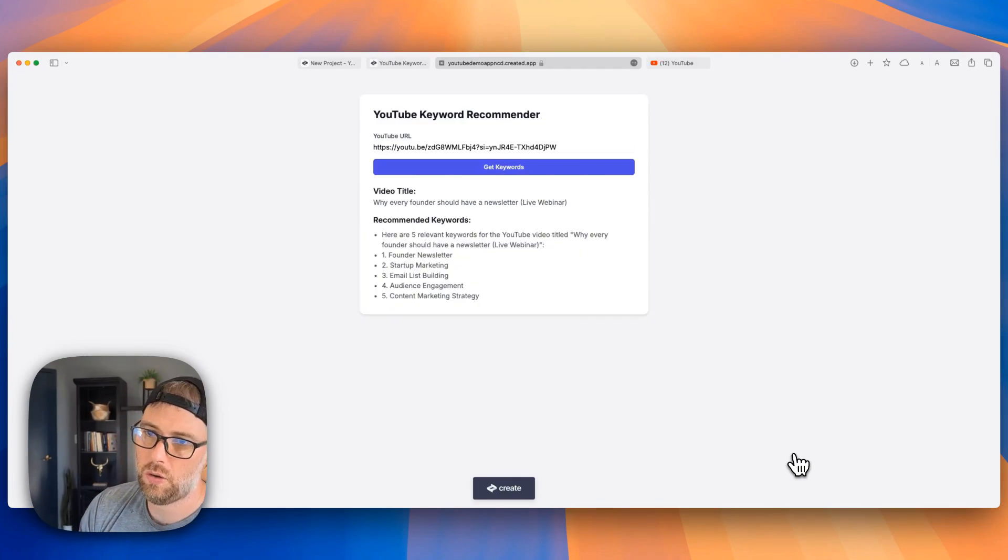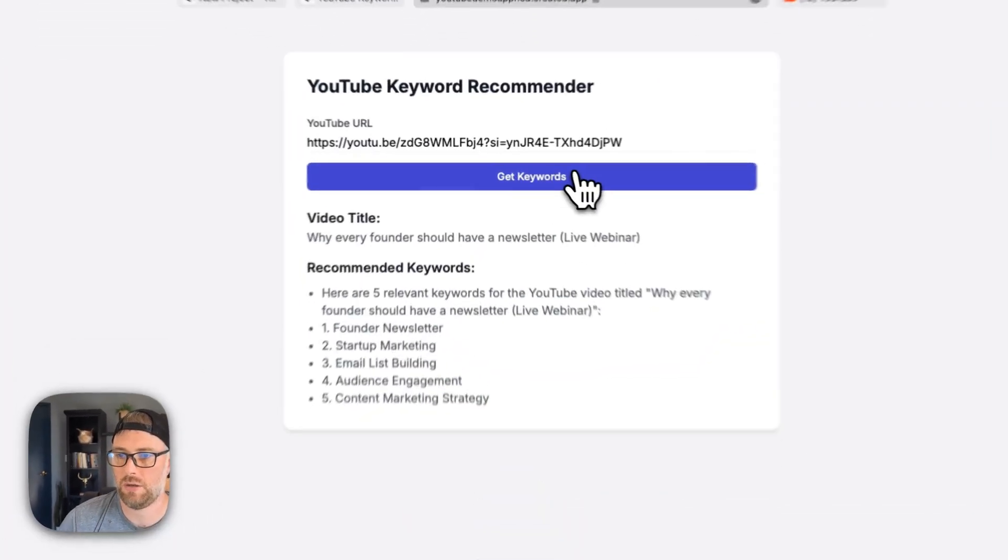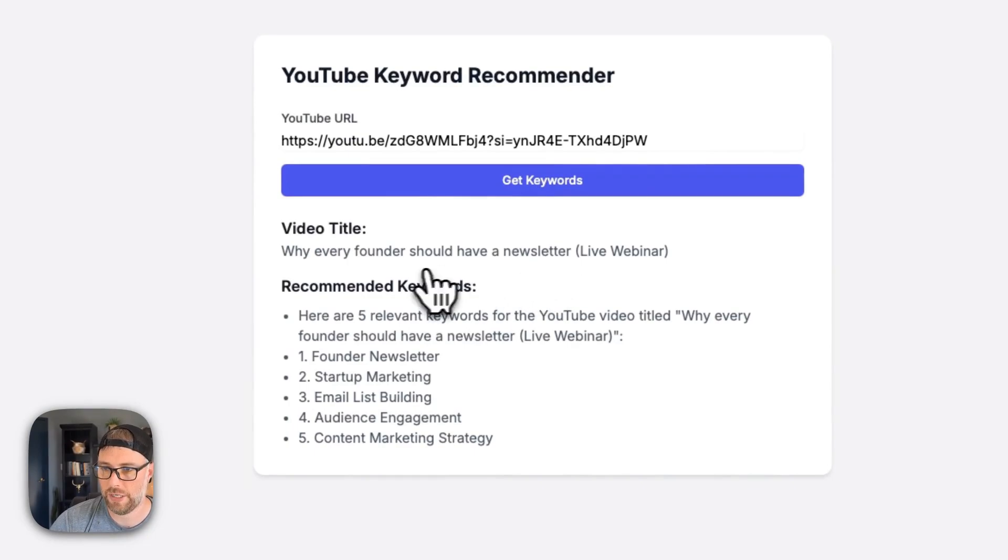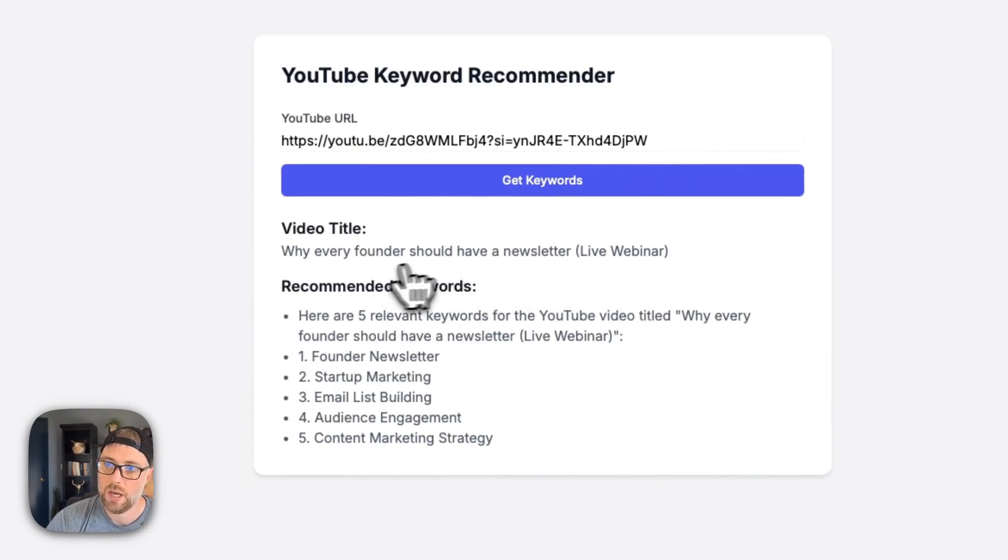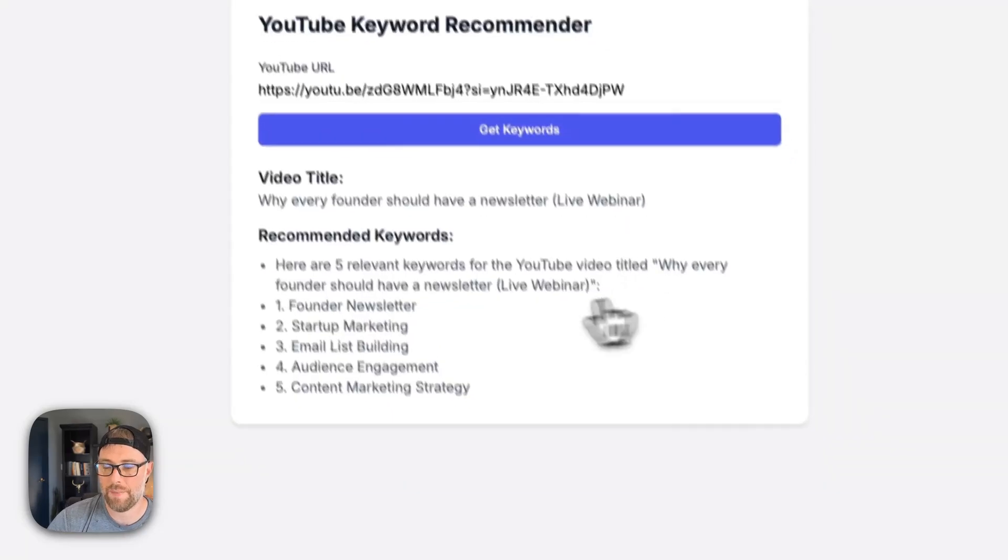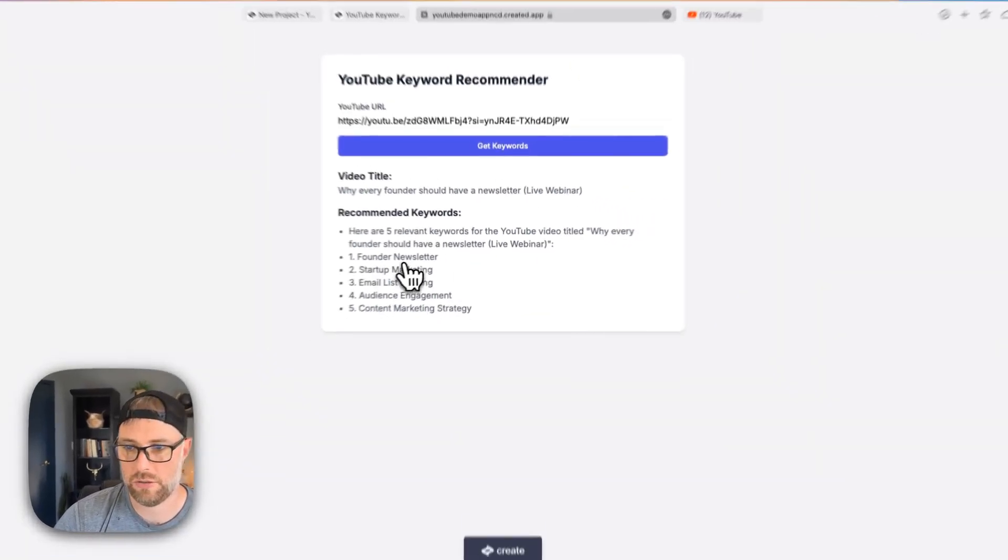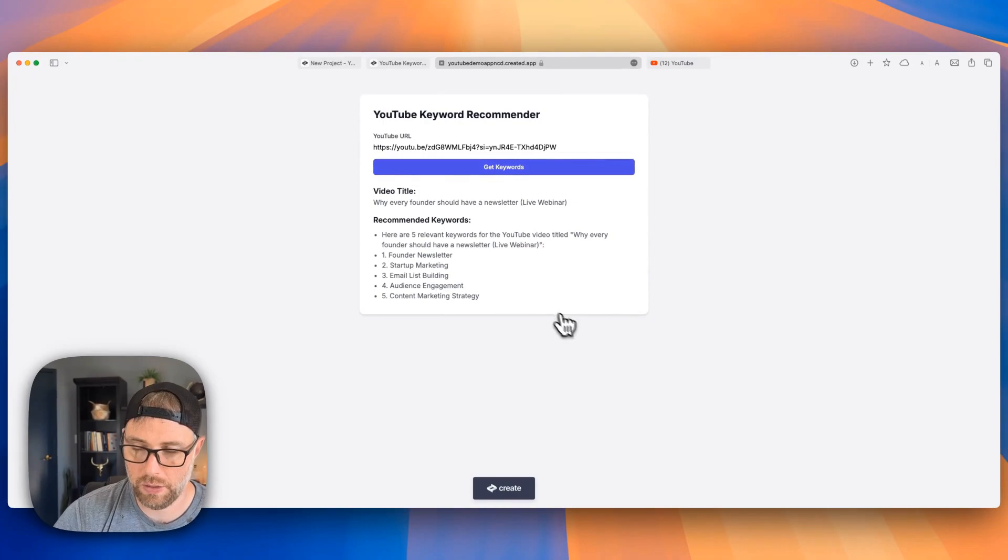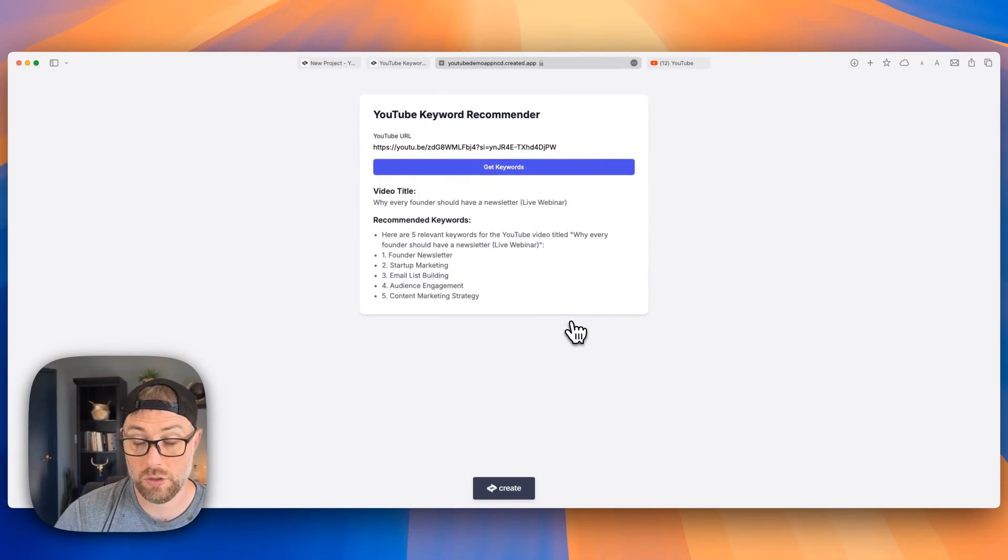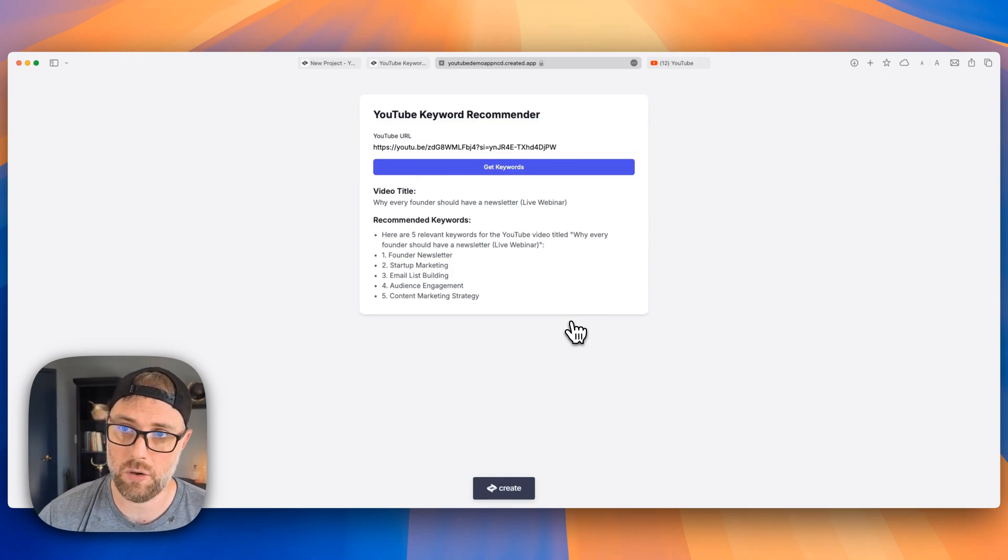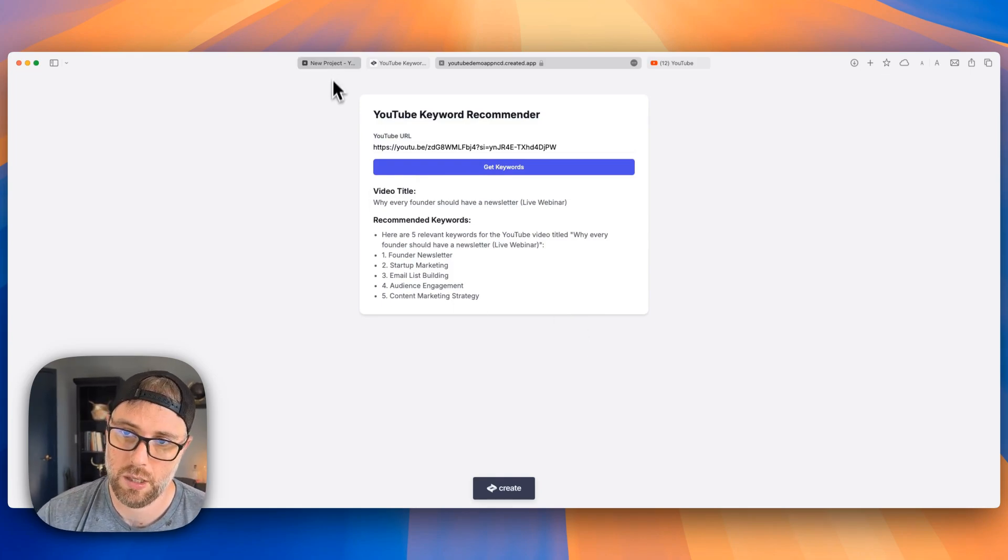So it actually found the video title from our URL. That's what our video is actually titled today. And then it's recommending five keywords that might improve the SEO. So founder newsletter, startup marketing, email list building, and so on and so forth. So this is very functioning at a basic level. Let's keep going.